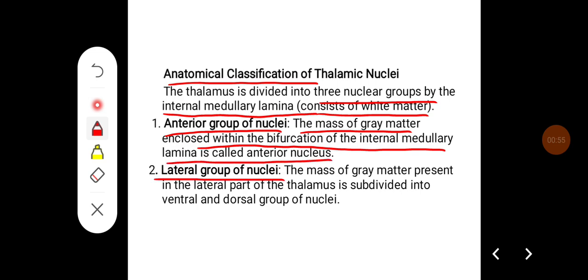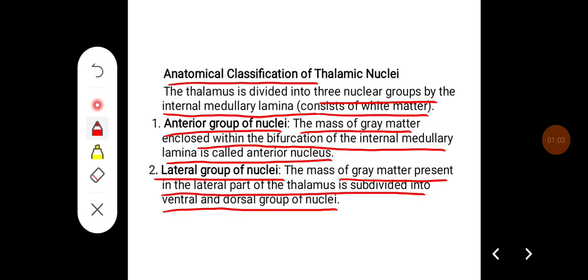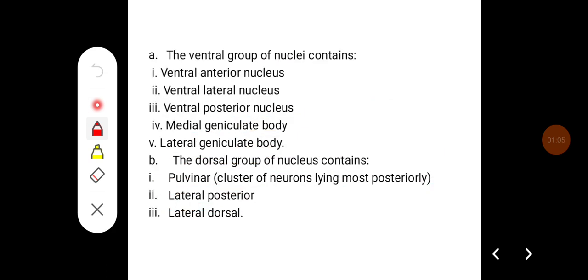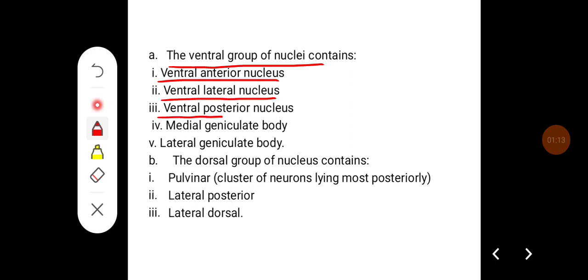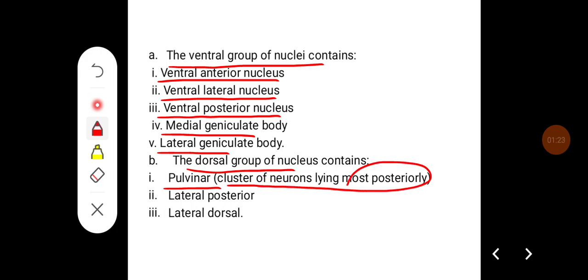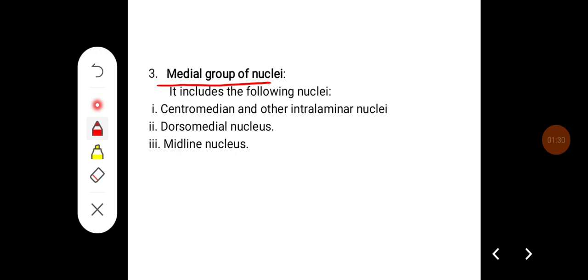The lateral group of nuclei is the mass of gray matter present in the lateral part of the thalamus and is subdivided into ventral and dorsal groups. The ventral group contains the ventral anterior nucleus, ventral lateral nucleus, ventral posterior nucleus, and the medial and lateral geniculate bodies. The dorsal group contains the pulvinar nucleus — the cluster of neurons lying most posteriorly — as well as the lateral posterior and lateral dorsal nuclei.